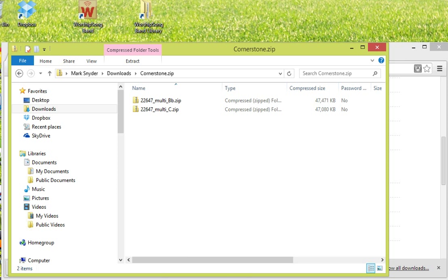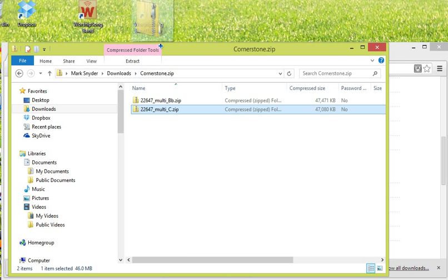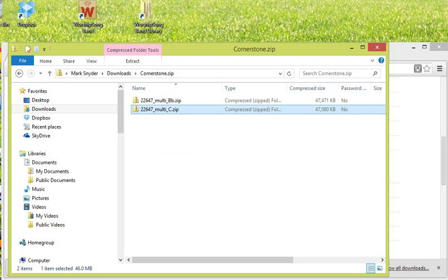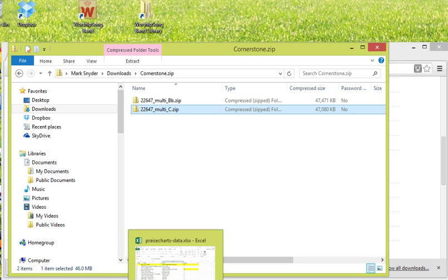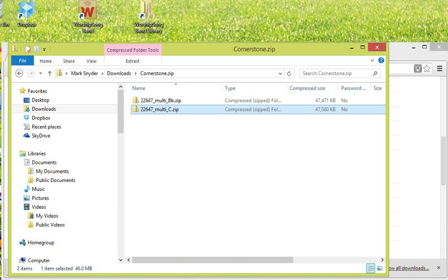Each of these files can be used in Worship Song Band. The files are simply dragged into the Worship Song Library, and then the songs will be available in Worship Song Band. If you're using iTunes instead, you would add these files to your iTunes Library.